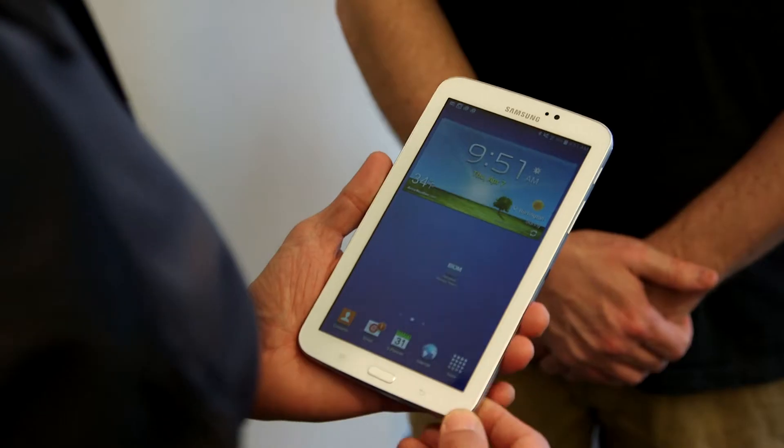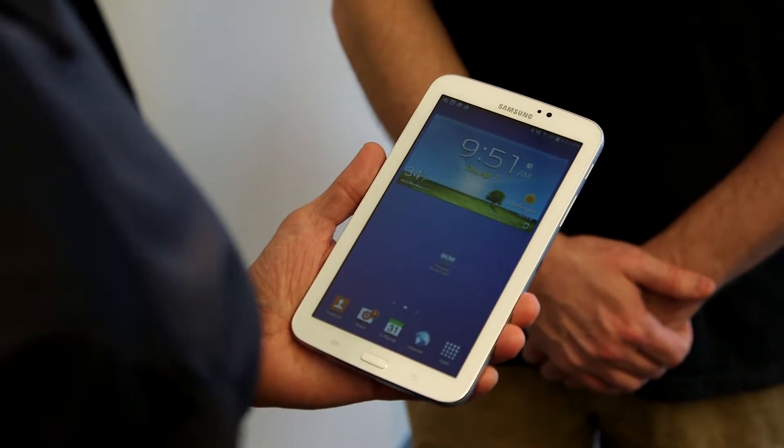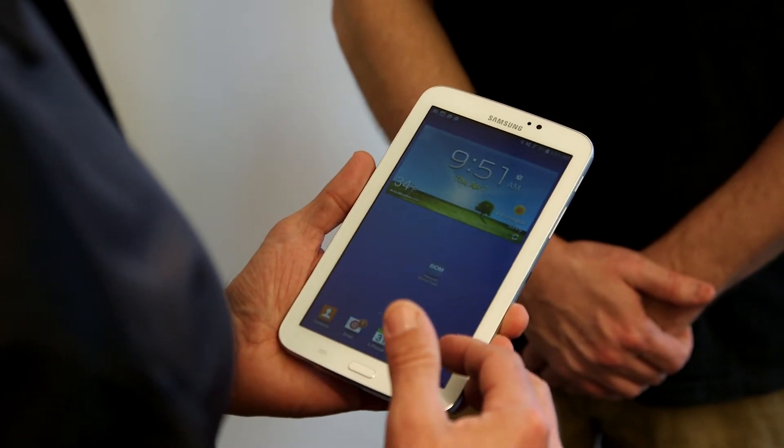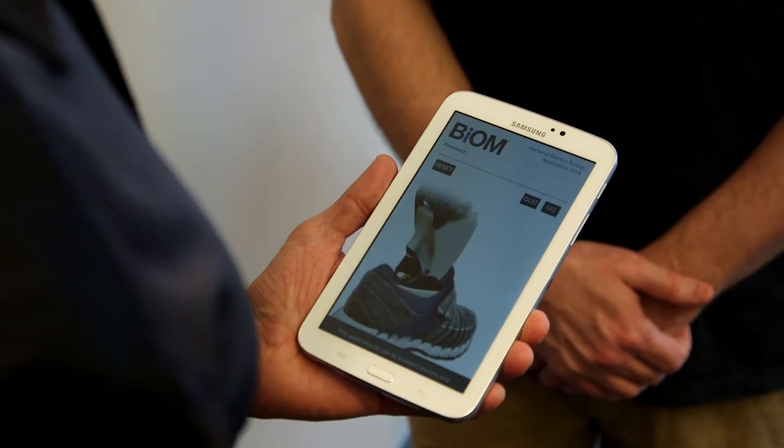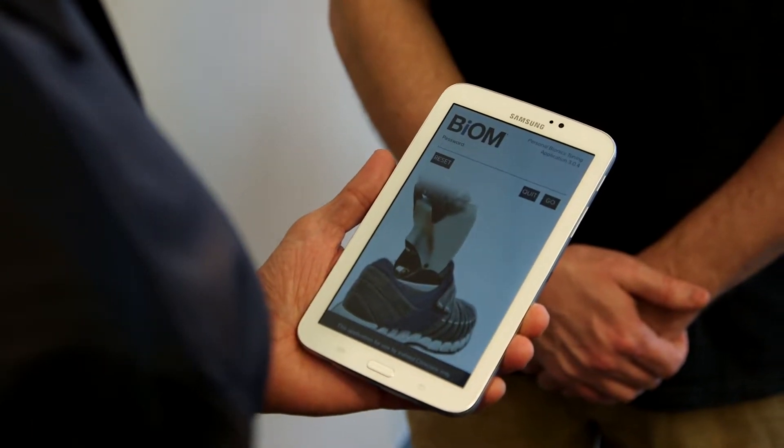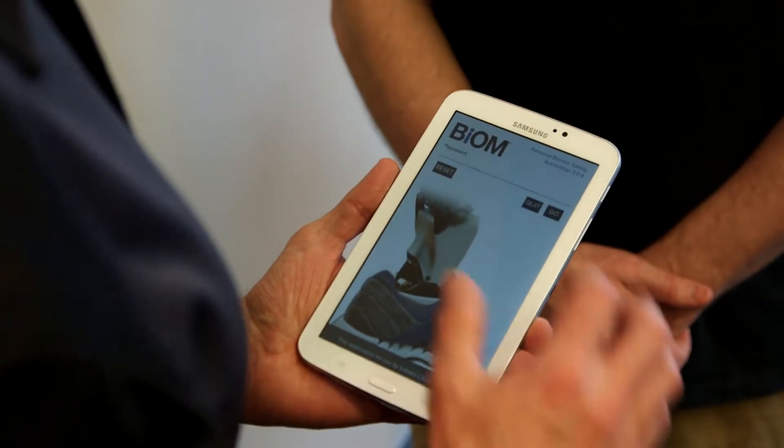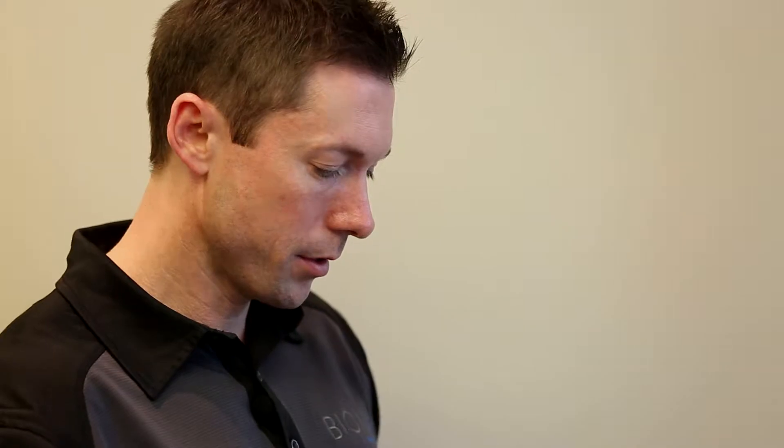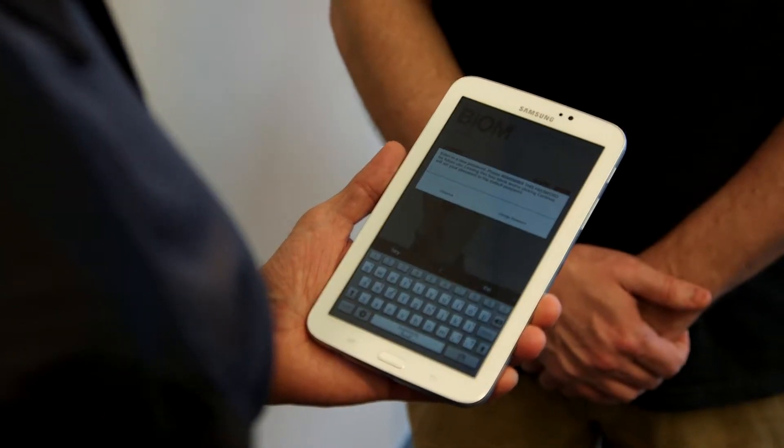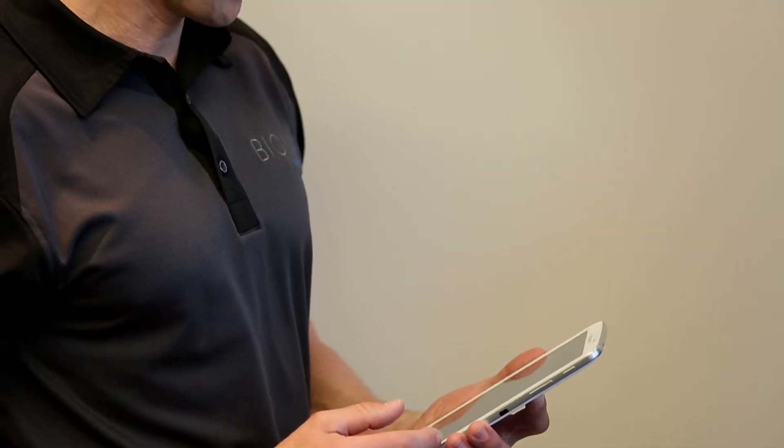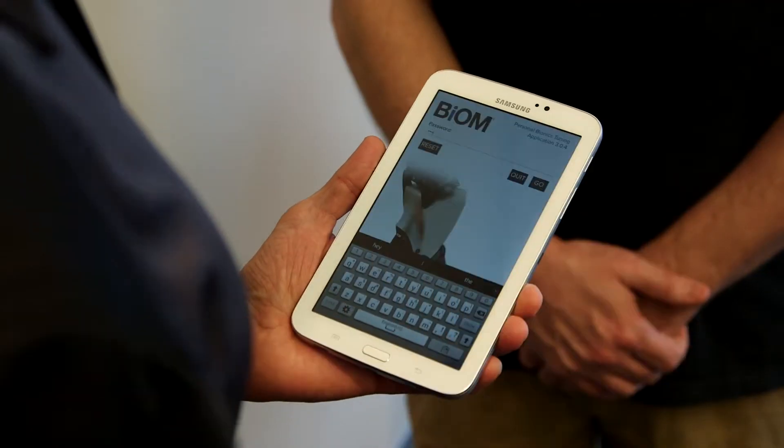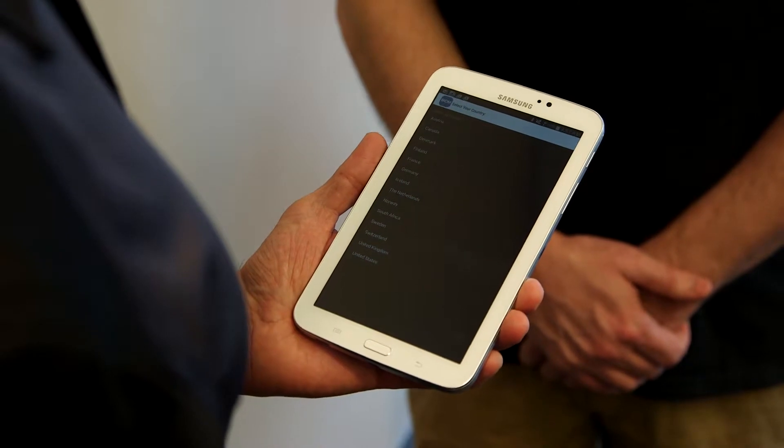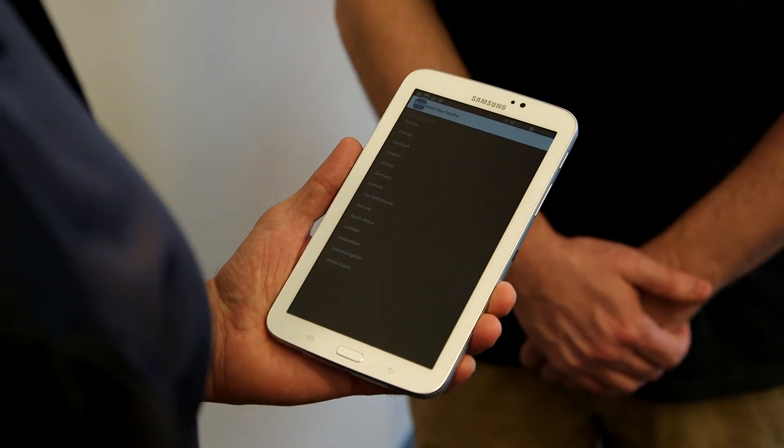With the purchase of a new ankle, each customer receives a tablet as part of the purchase. It's a Samsung Galaxy tablet, and they're going to have the Biome app pre-installed onto that tablet. They go to their home page, they'll see the blue Biome app, and it's as simple as touching on the app, which will open up a login screen. At that point, it's going to ask for the password. There is a default password of 1234. They just touch underneath the password, which will bring up the keyboard, and they'll punch in 1234, hit go.